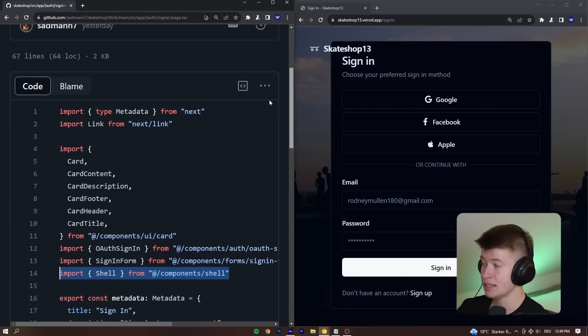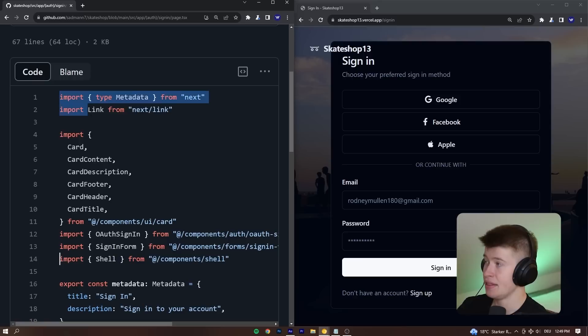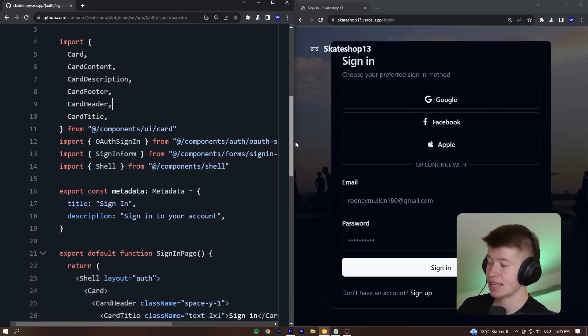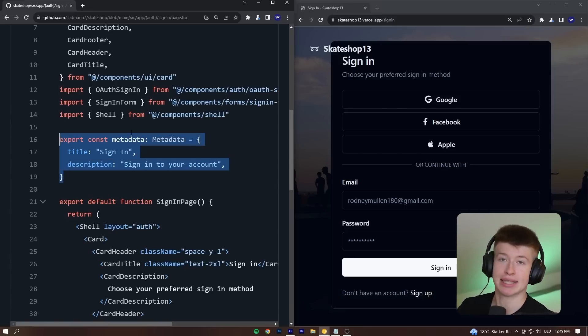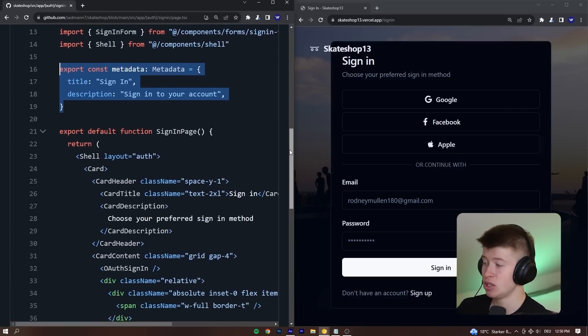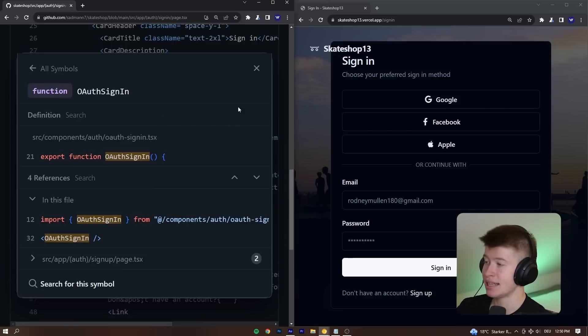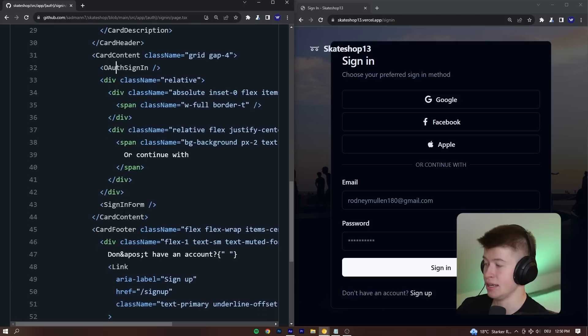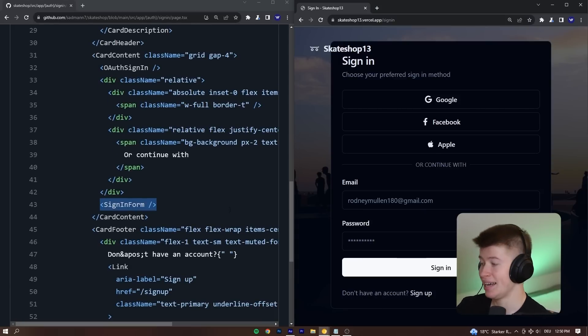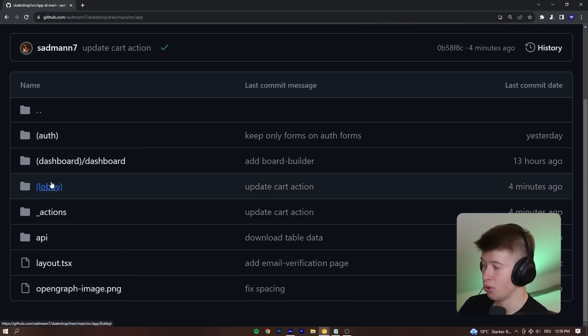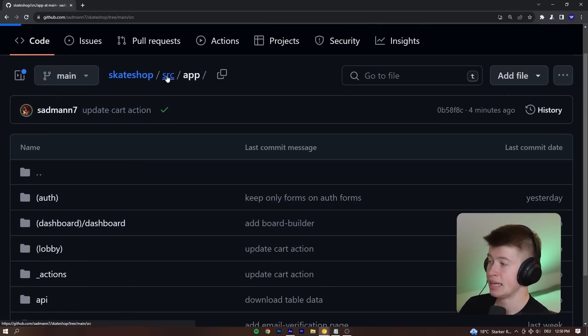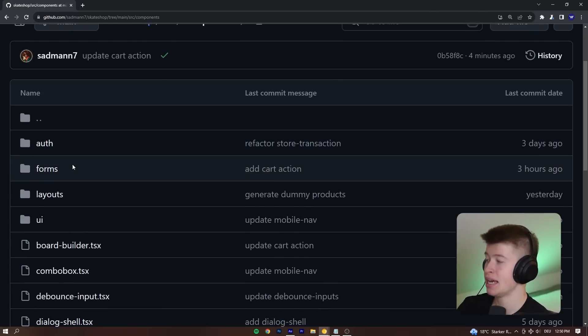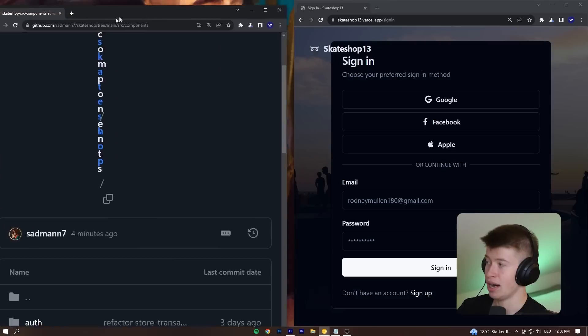And not only that, also the server client architecture I think is really well done. The main page is a server component as it's mostly intended by Next.js, that's how you usually do it, where you can define the metadata and fetch data from your database as an async component if you need to. In this case, we don't need to do that. And then the components that demand client-side interactivity, like the OAuth sign-in in this case, or the sign-in form that demands user input, those are rendered as client components separately right here. And then how they structure the components I think is really well done as well. Let's navigate into the source and then components. As you can see, there's an auth folder, a forms, layouts and UI.